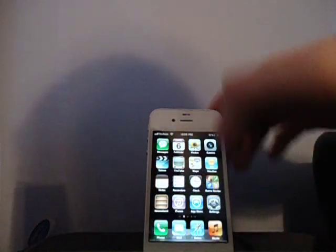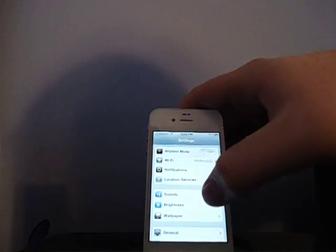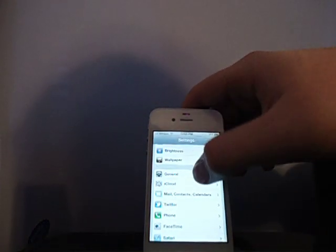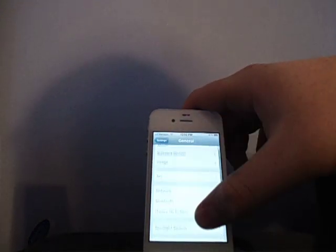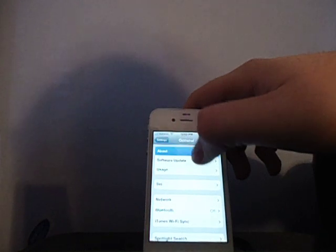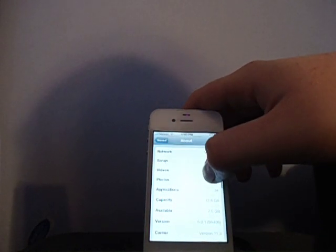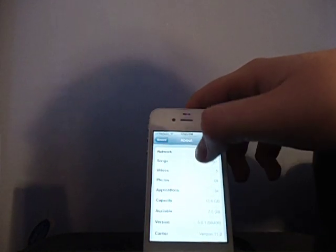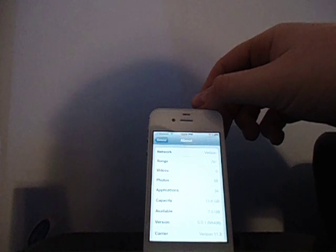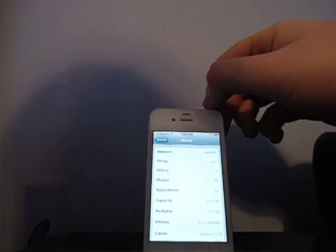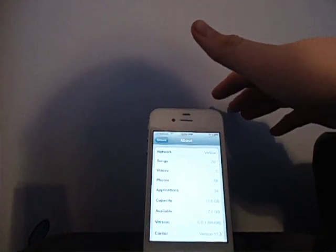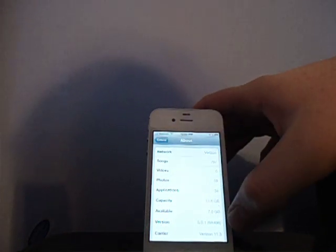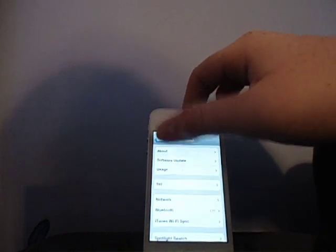So yeah, now let's go to Settings, General, and I believe I had about 6.7 gigs available and now I have 7. So yeah, it's pretty good. It actually does free up the space, it's not a scam or something like that.